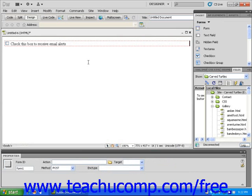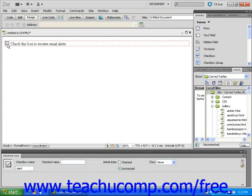If you click on a checkbox, you will select it as the active element on your page, and you can then use the Properties Inspector to edit the checkbox however you like.